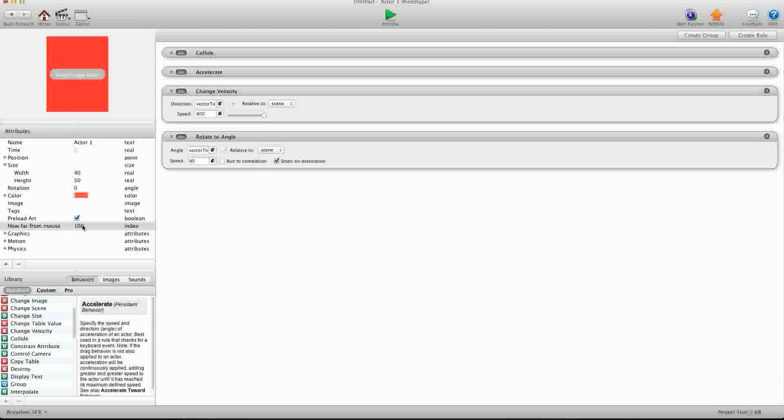This is 100 pixels from the center of this actor that you'll be able to touch. And it will actually do these behaviors here.